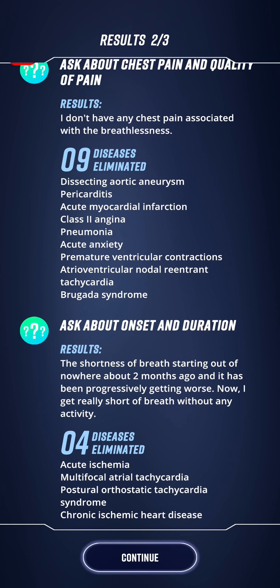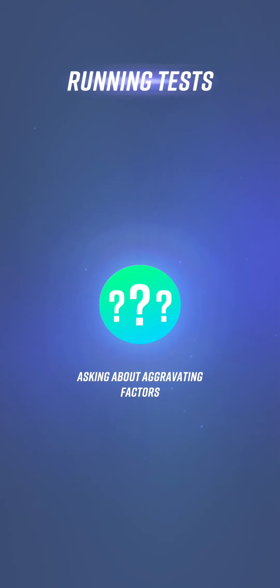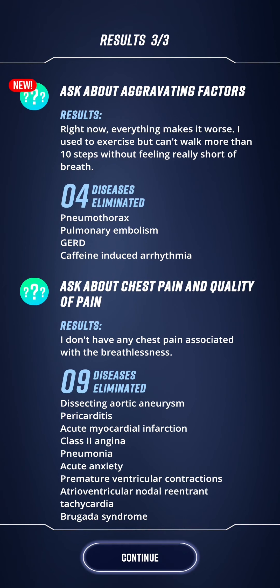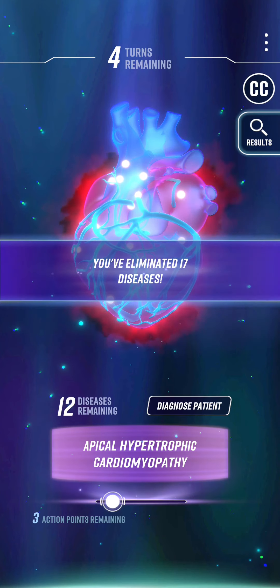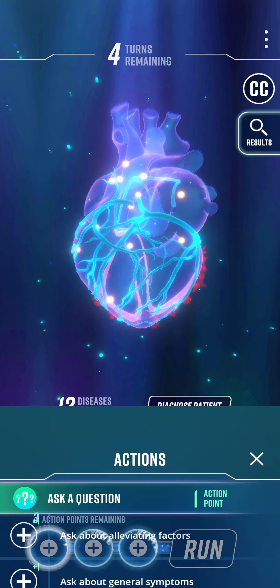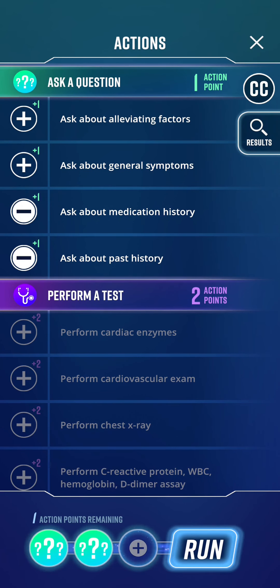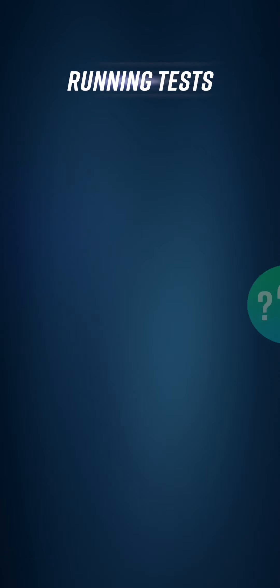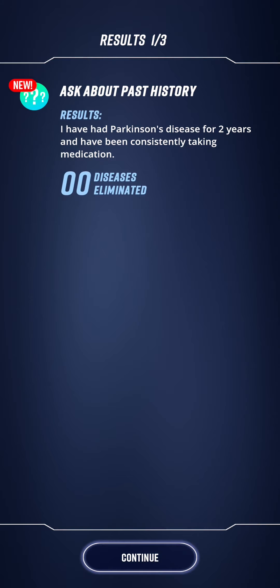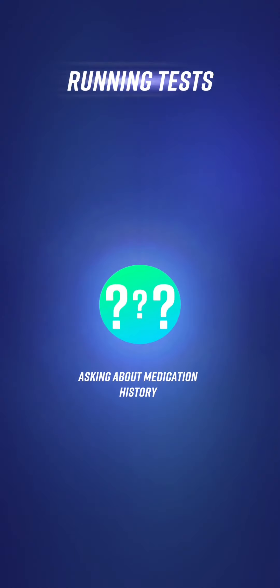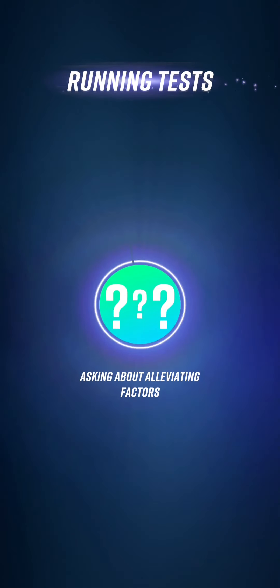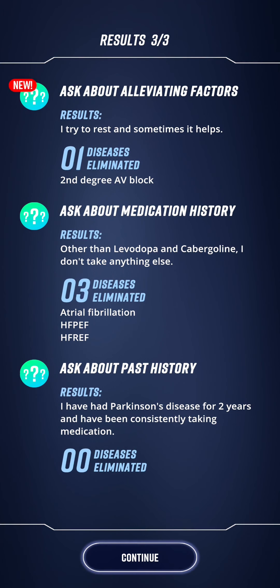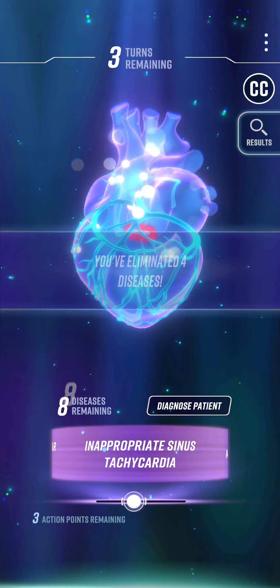Aggravating factors: everything makes it worse — used to exercise but can't walk more than 10 steps now without feeling really short of breath. Apparently there's only 12 things it could be. Let's ask about past history and medical history. And we should ask about alleviating factors because we don't have room for tests now. Parkinson's, nothing else in medical history. Medication history: nothing else. Alleviating factors: resting sometimes helps. So we're probably thinking some kind of heart failure here.